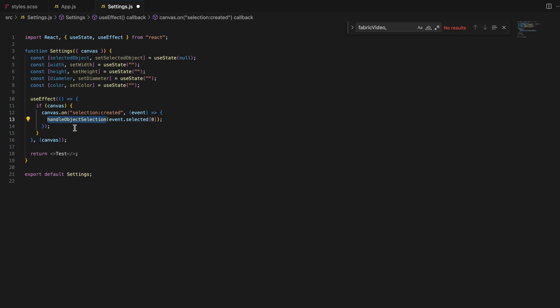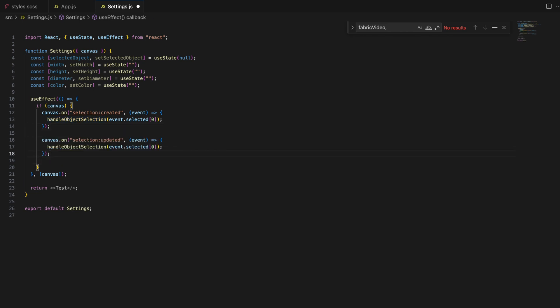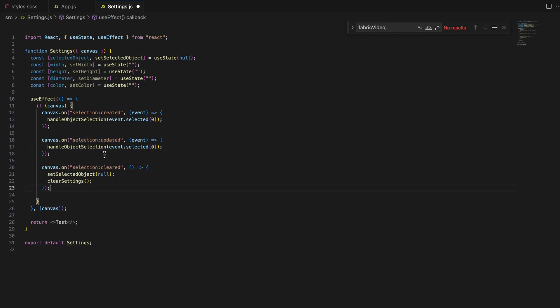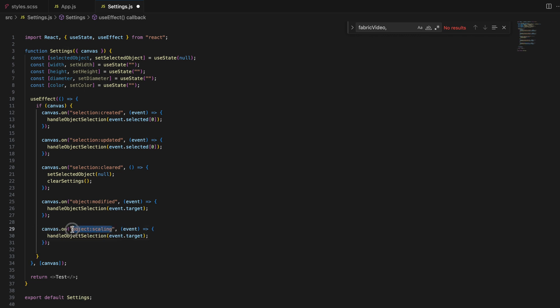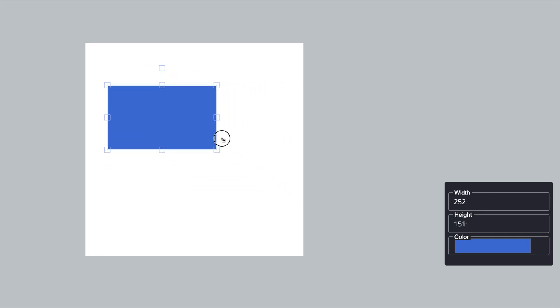For example, selection:created is triggered when the user selects a new object on the canvas — we call handleObjectSelection to update the state with that object's properties. selection:updated is triggered when the user modifies the selection, like adding another object. selection:cleared is triggered when the user deselects all objects, and we reset the state using the clearSettings function. object:modified is triggered when an object's properties are modified, for example resized or rotated. And object:scaling is triggered while the user is actively scaling an object, ensuring the settings panel reflects changes in real time.